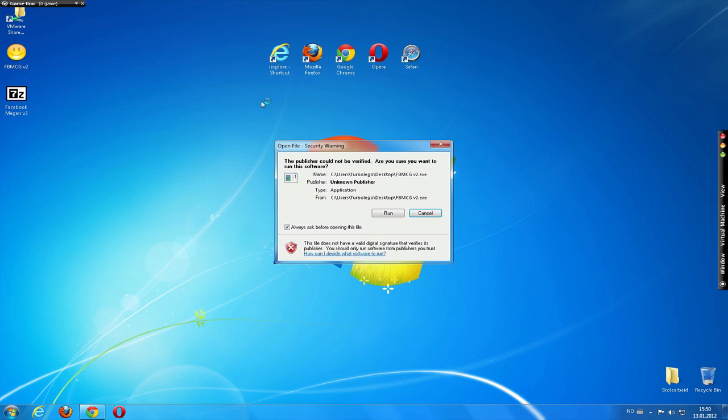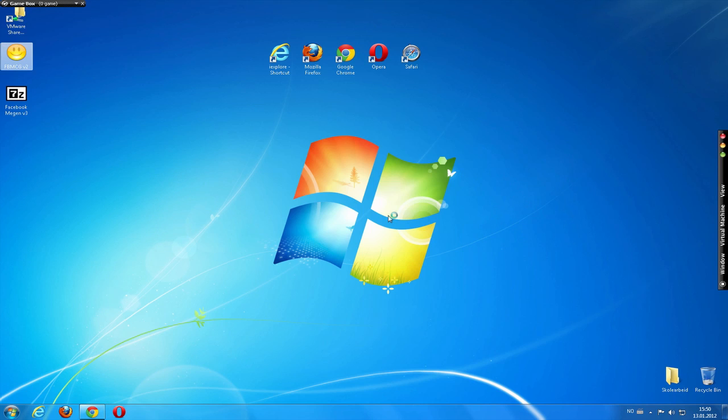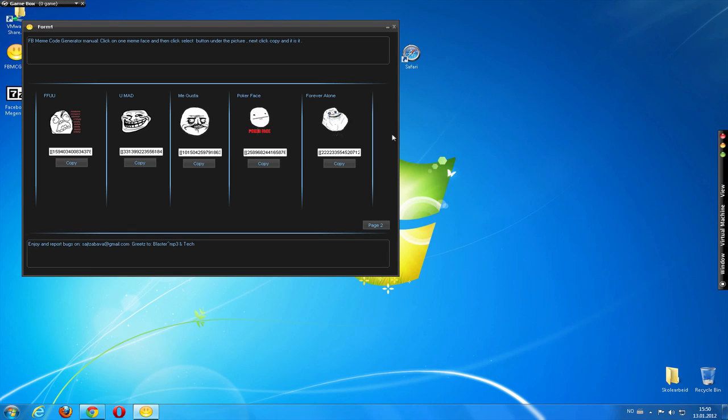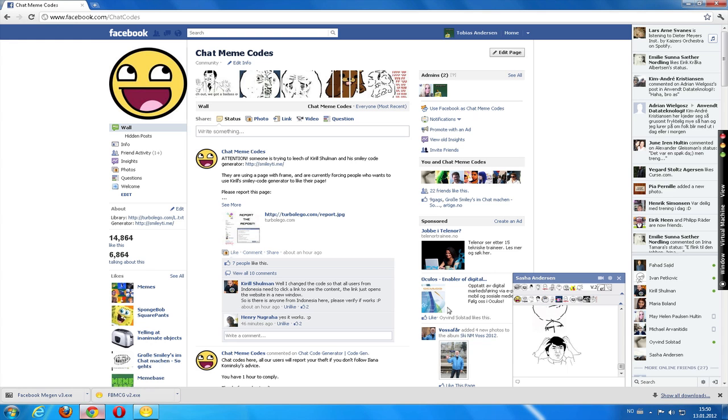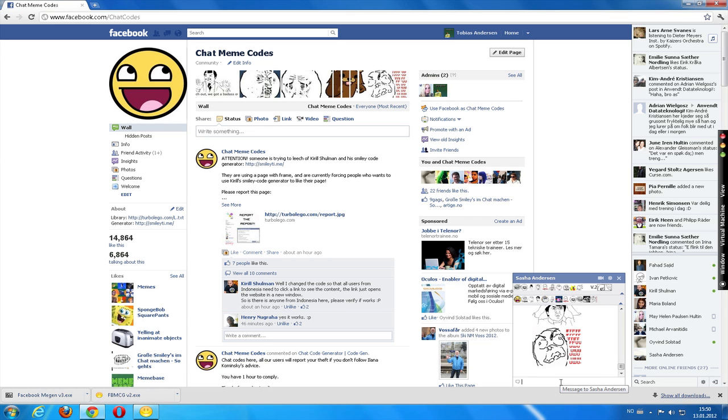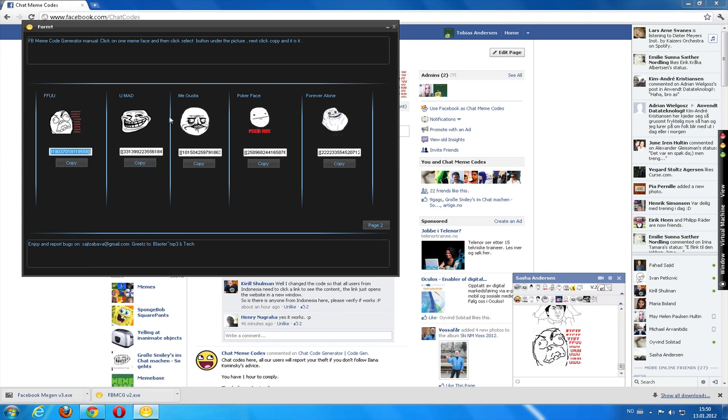Just going to double click that. Run. Alright. So click on the face, and then click select button on the picture. Copy. OK. I'm just going to go back here and paste. Yeah. It works. Very good.